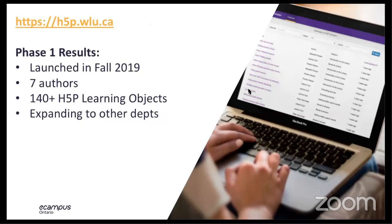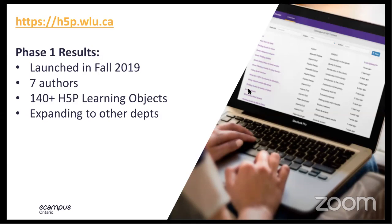One of the soft goals of our H5P project at Laurier was to ultimately release it as an open source distribution for Drupal 8, allowing anybody else to pick it up, install it locally, and extend it any way they see fit. We launched our site officially in fall 2019. We have seven very active authors who have built over 140 H5P learning objects. We're nearing the end of phase one and are looking at expanding our H5P offering into other departments at the university. So Lillian, I'll hand it back to you.